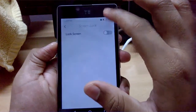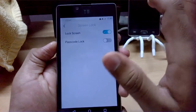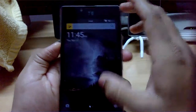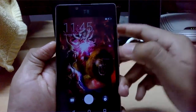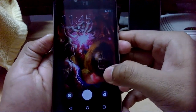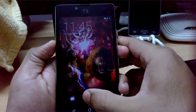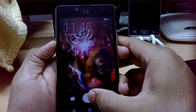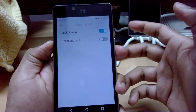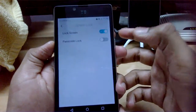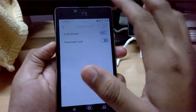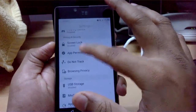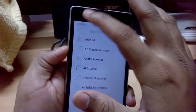The screen lock is currently disabled - let's enable it. You can set a password and get the Firefox-style lock screen. Swiping left takes you to the camera and swiping right unlocks the phone. That looks nice. Let's keep it off for now. You can also control app permissions.